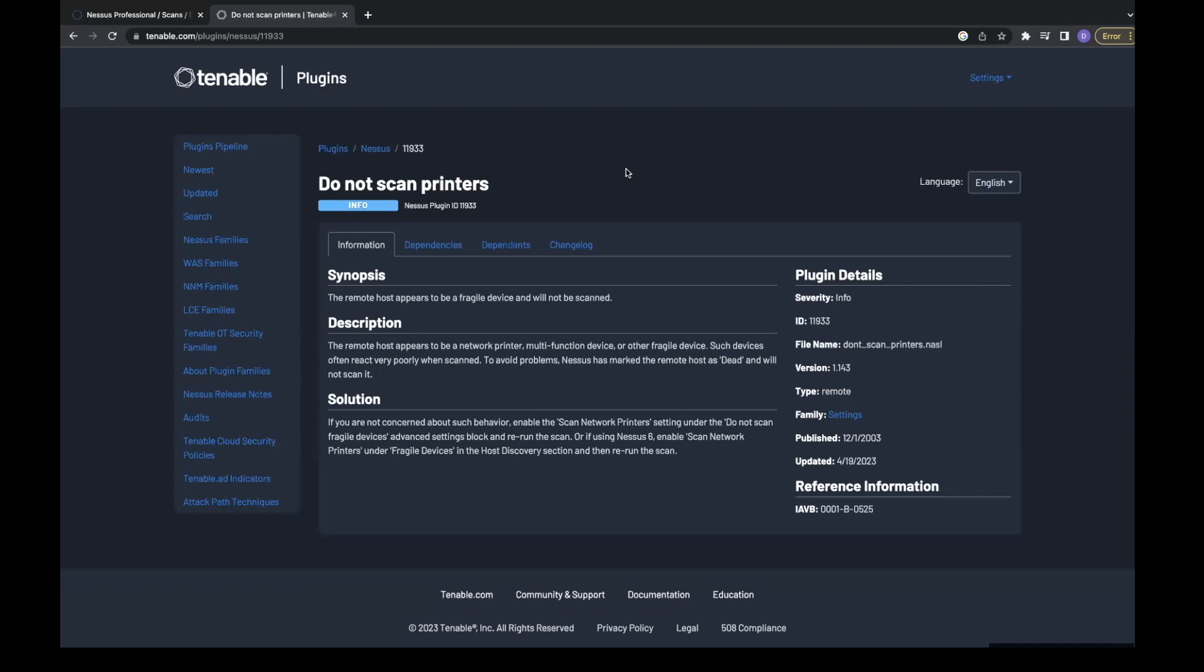By default, plugin 11933 is enabled, and if an IP is identified as a printer, scanning is stopped. On tenable.com, we are able to get further information about plugin 11933.